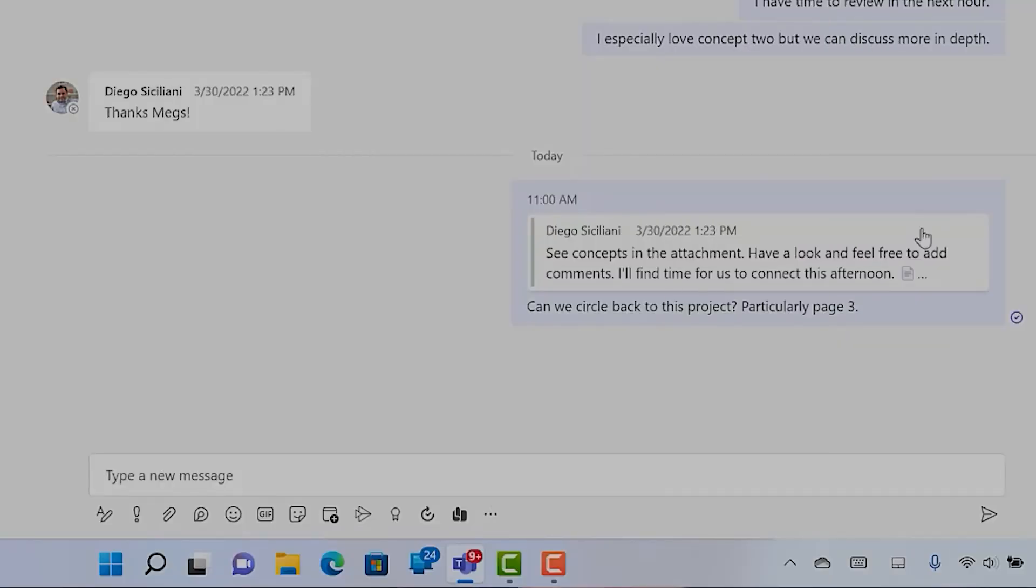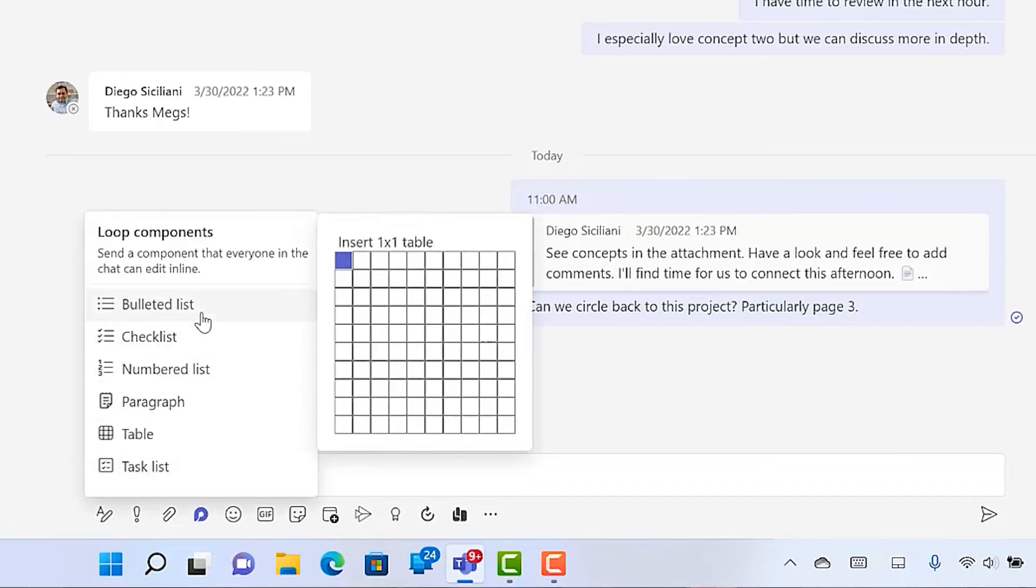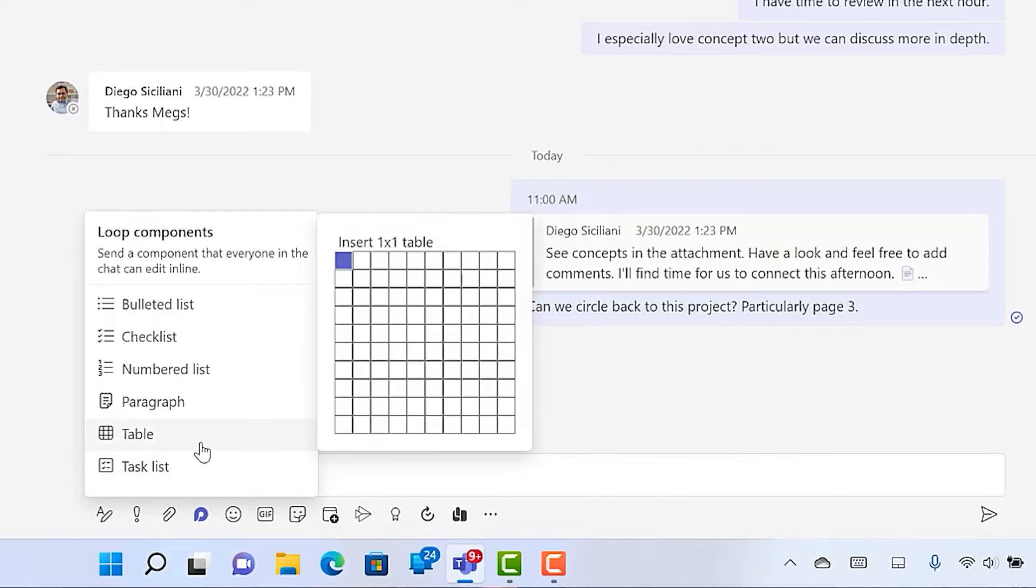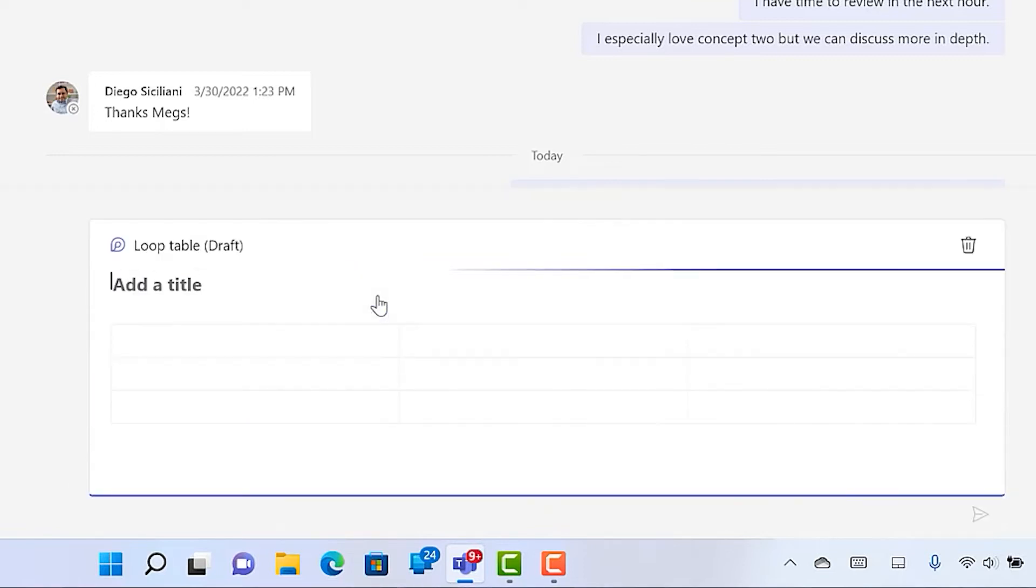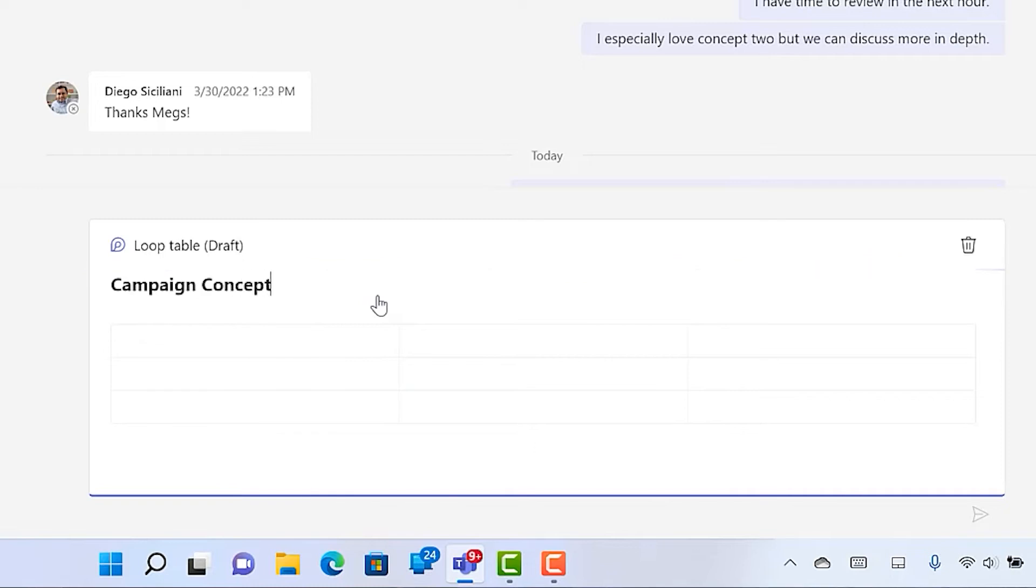There are a bunch of icons underneath the message formatting box here, but one unique to chats is loops. This lets you post an element like a checklist, a table, or a paragraph, and more that everyone in the chat can edit. Perfect for building a contact list or assigning tasks for an upcoming project.